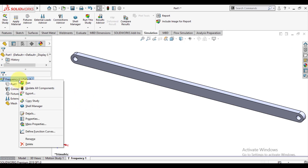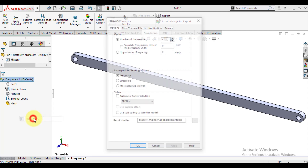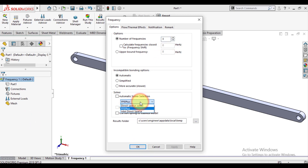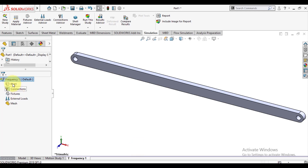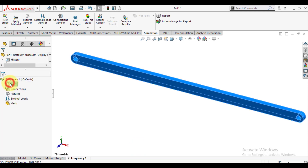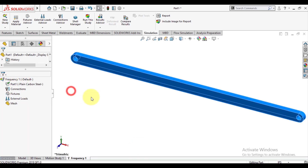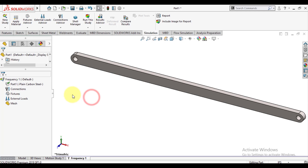Now first we will define the number of modes to be extracted. We will define number of modes as 3. Then we will define the material, which is plain carbon steel.